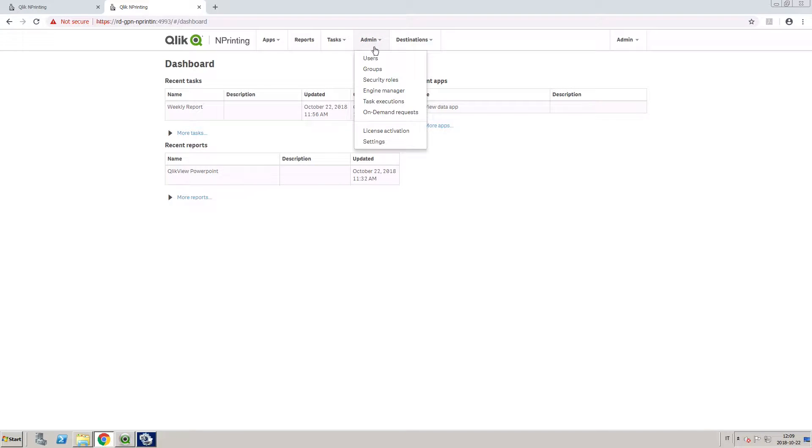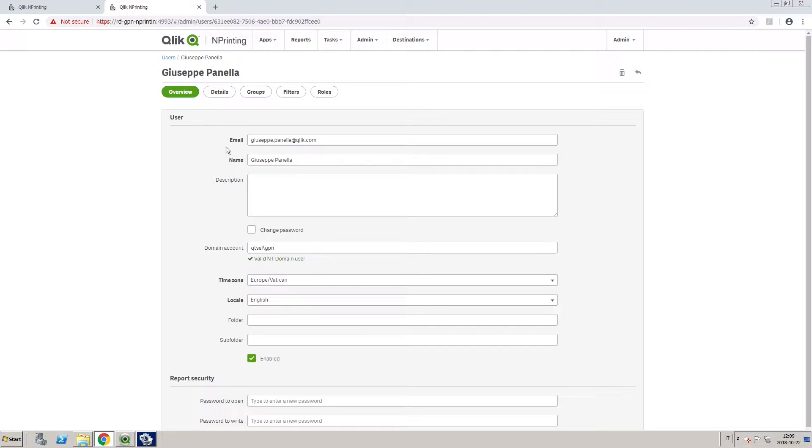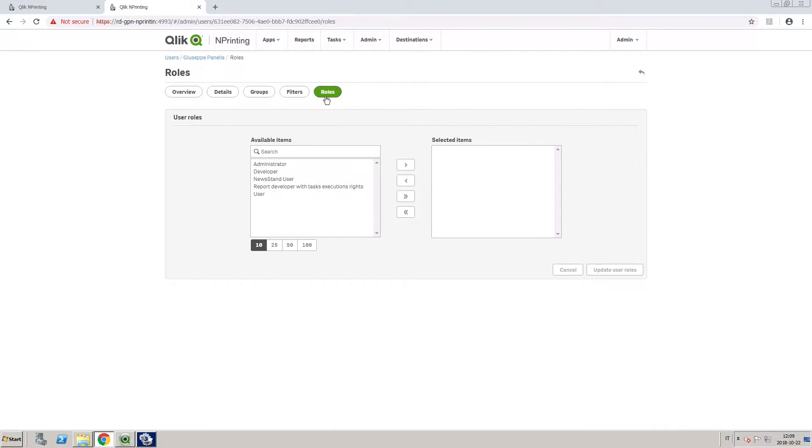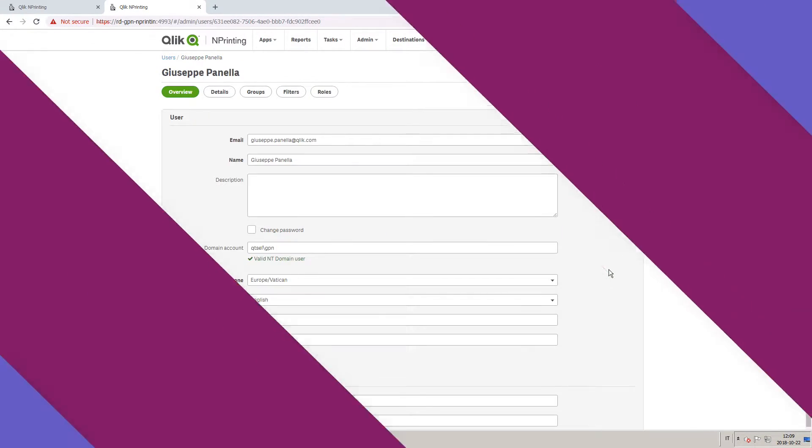Then, you must assign this security role to specific users or groups. In this example, we will select a single user, and in the Roles tab, we select the security role we just created. Update the user information.